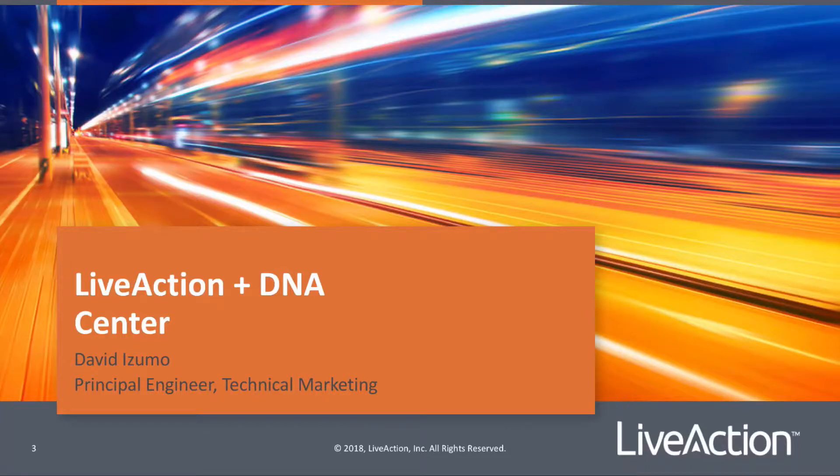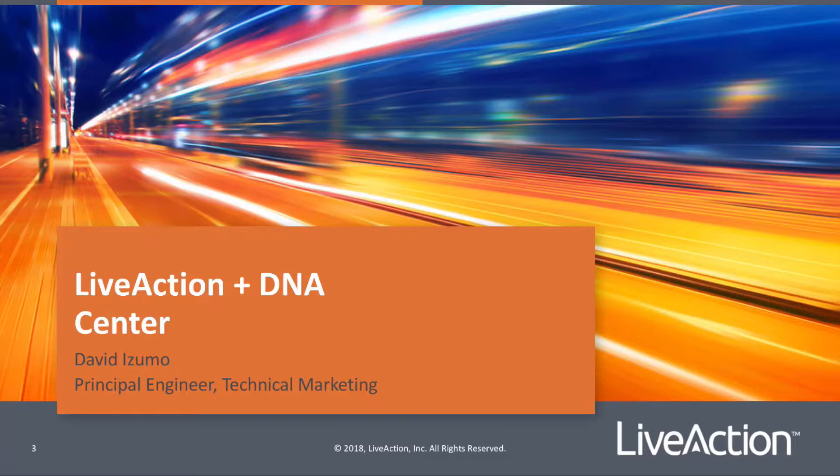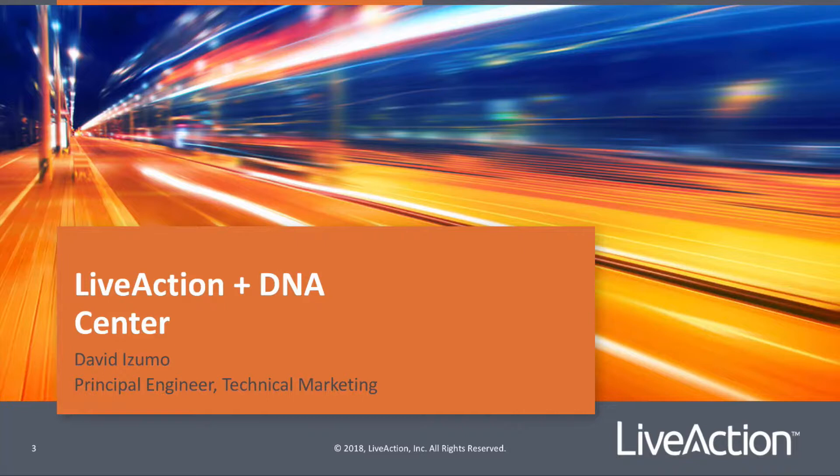Hello, my name is David Izumo. I'm a Principal Engineer in Technical Marketing with LiveAction. And in this video, we'll be diving in further to LiveAction LiveNX's integration with Cisco DNA Center.